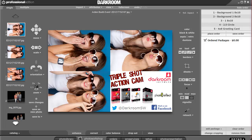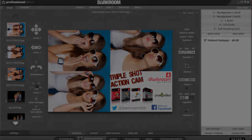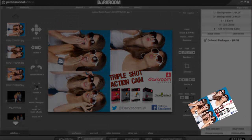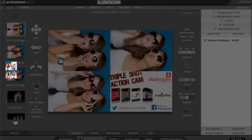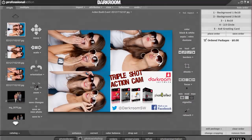You can just keep going like that. Every three images, you'll get a print from Darkroom. And at the same time, you could push these images via email to Facebook, Twitter, or other social media sites as well.